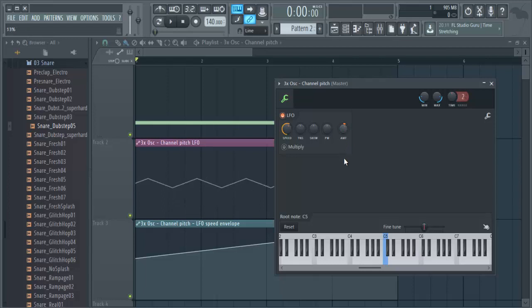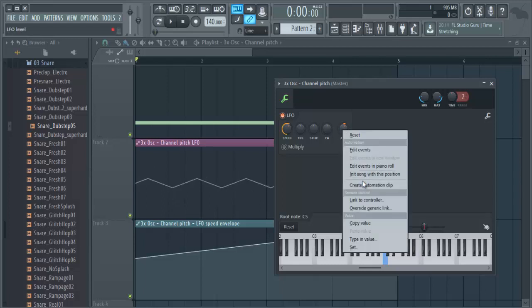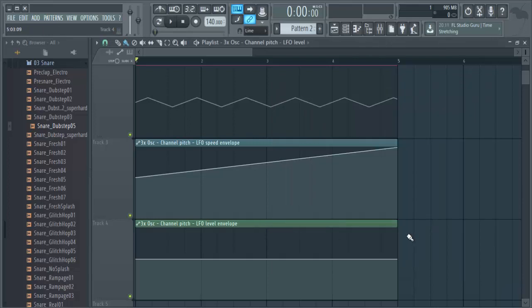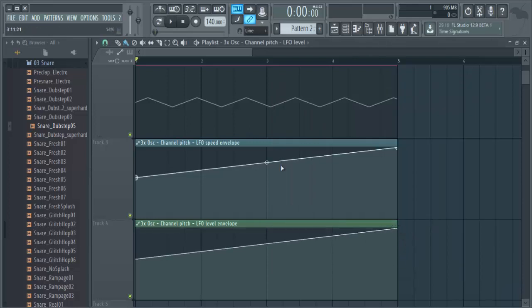Like I could automate this knob so it's deeper in the end.